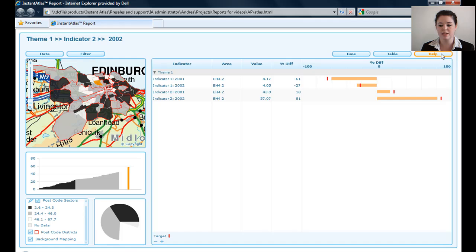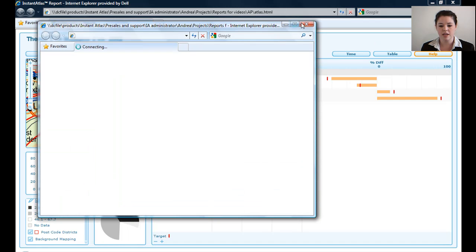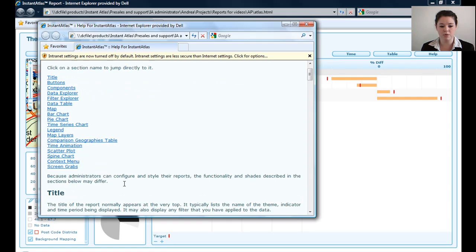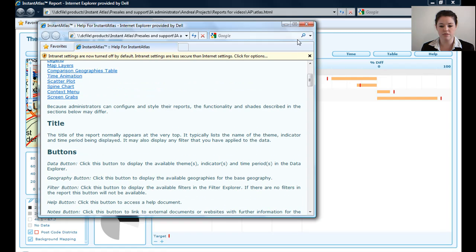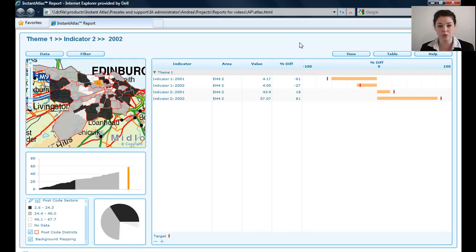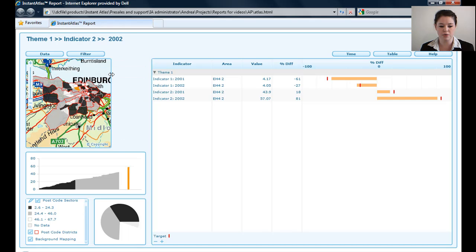And once again, my help button. My help button will come up with each of the component's information to give me more information on how I can use this template.